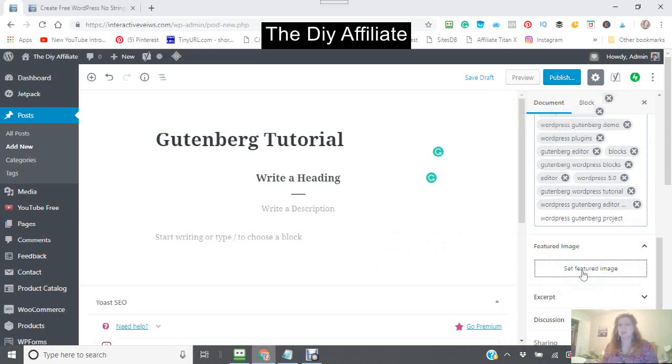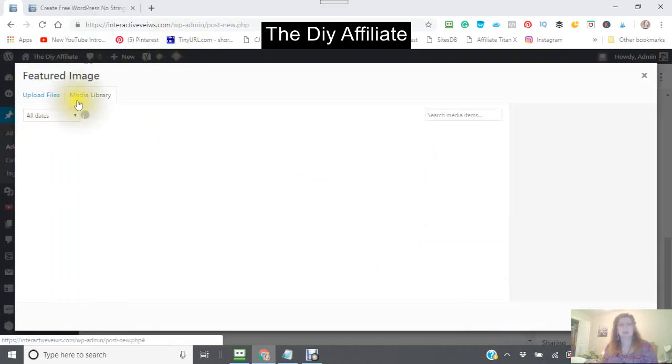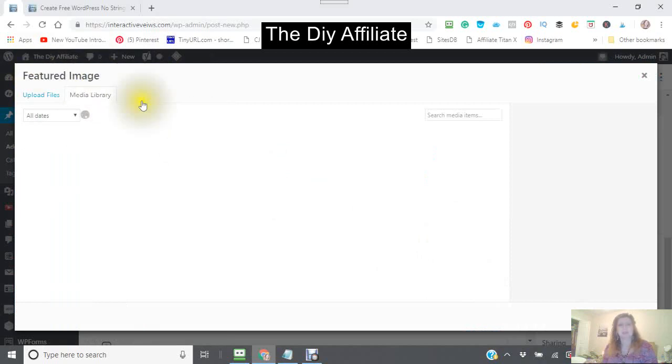I'm just going to choose one from my media library.